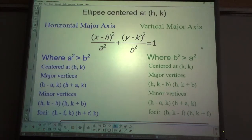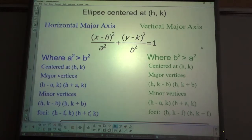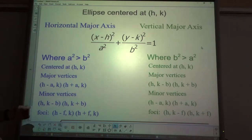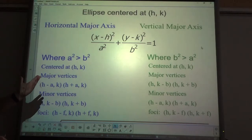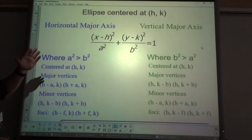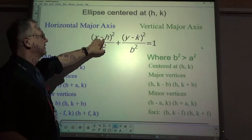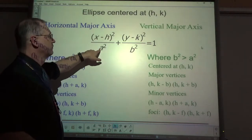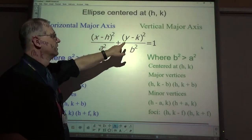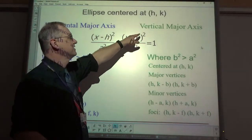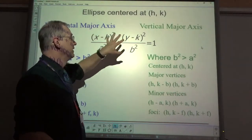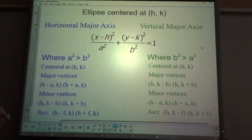Welcome. Today we're going to be working with ellipses and hyperbolas centered at (h,k). If you have an ellipse centered at (h,k), the equation is: x minus h squared over a squared plus y minus k squared over b squared equals 1.